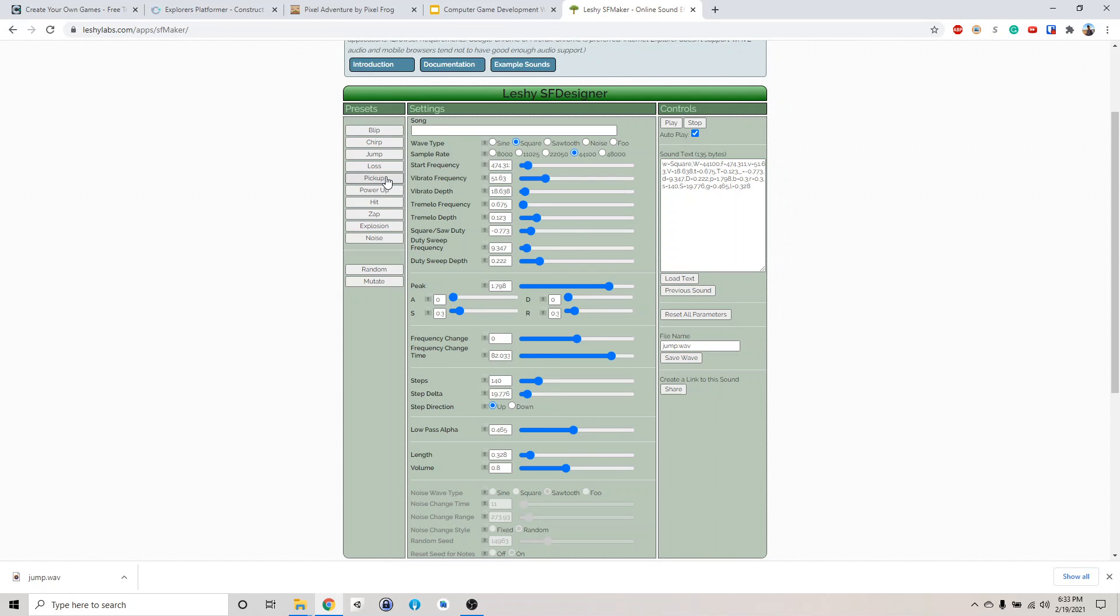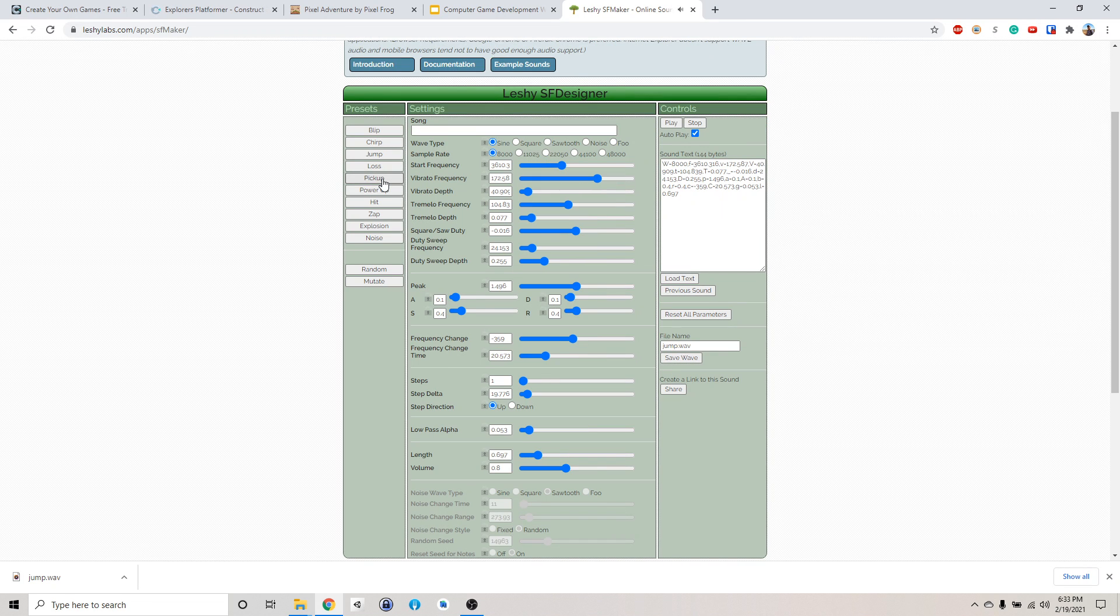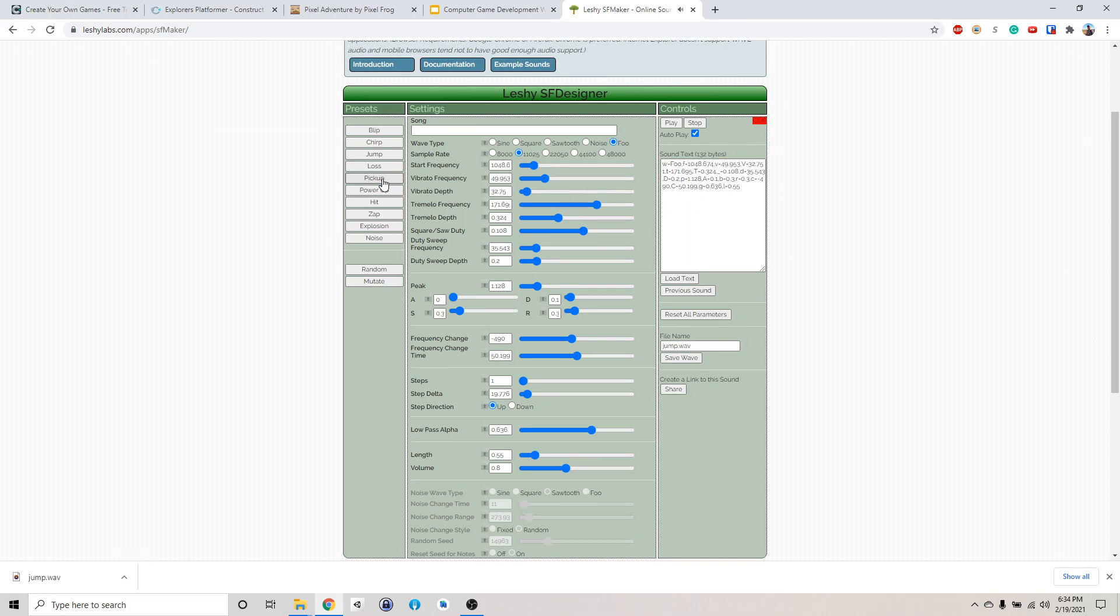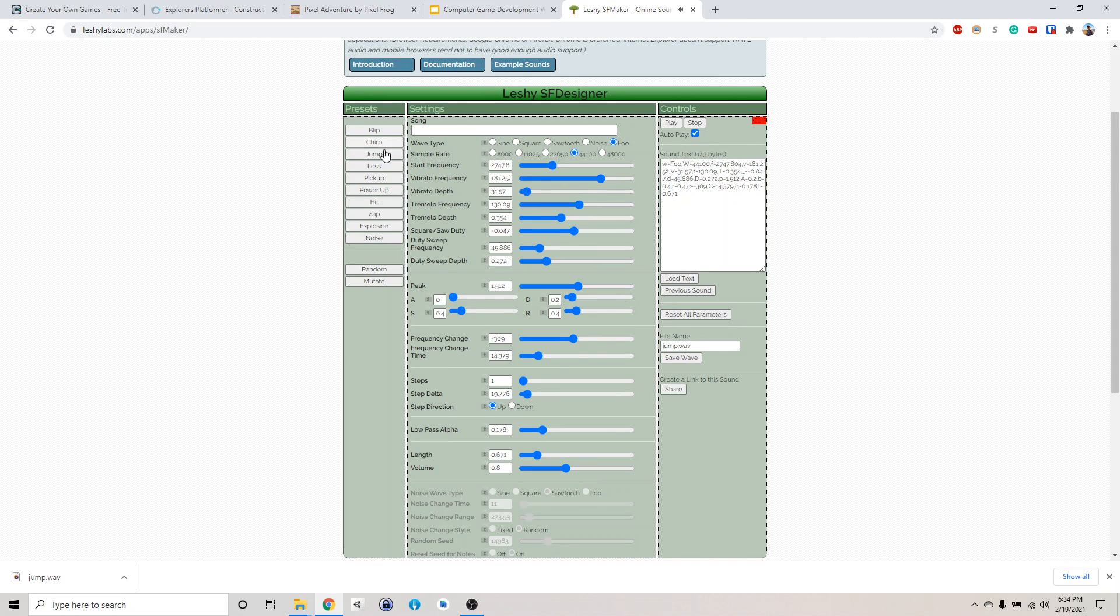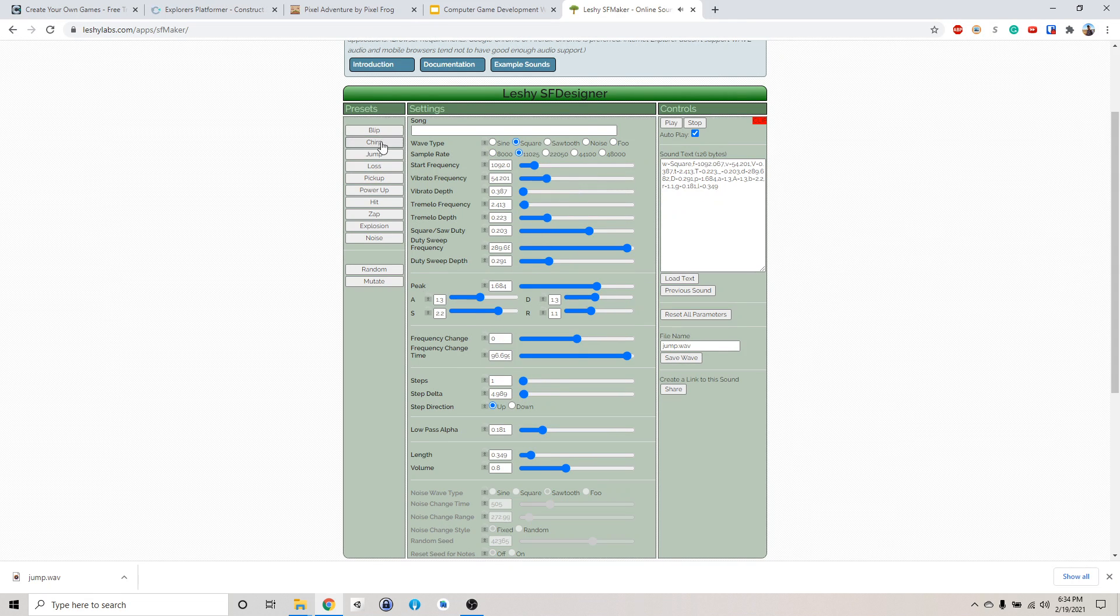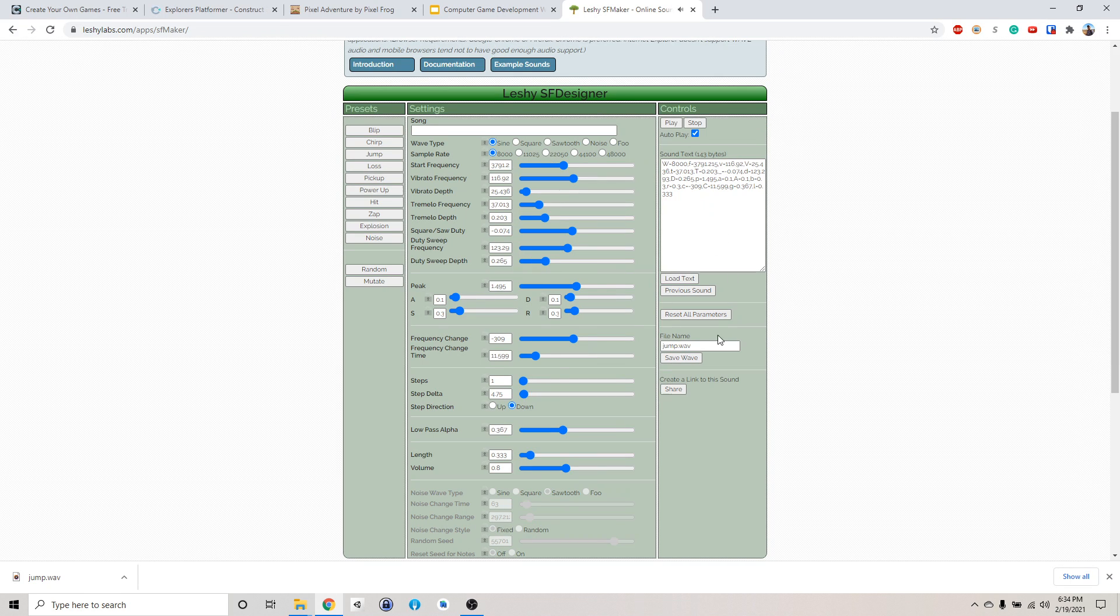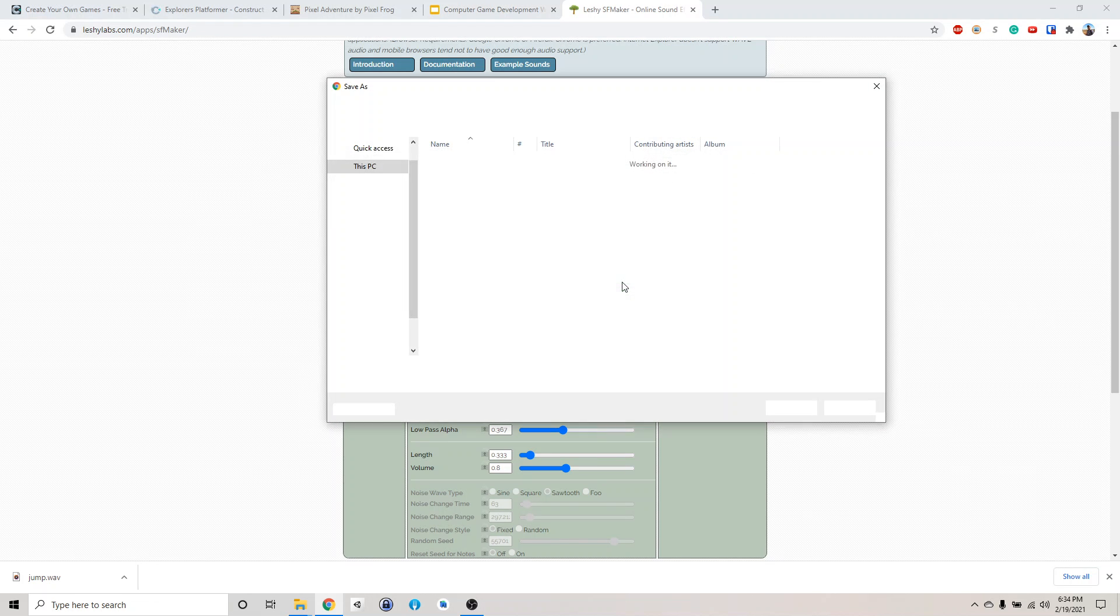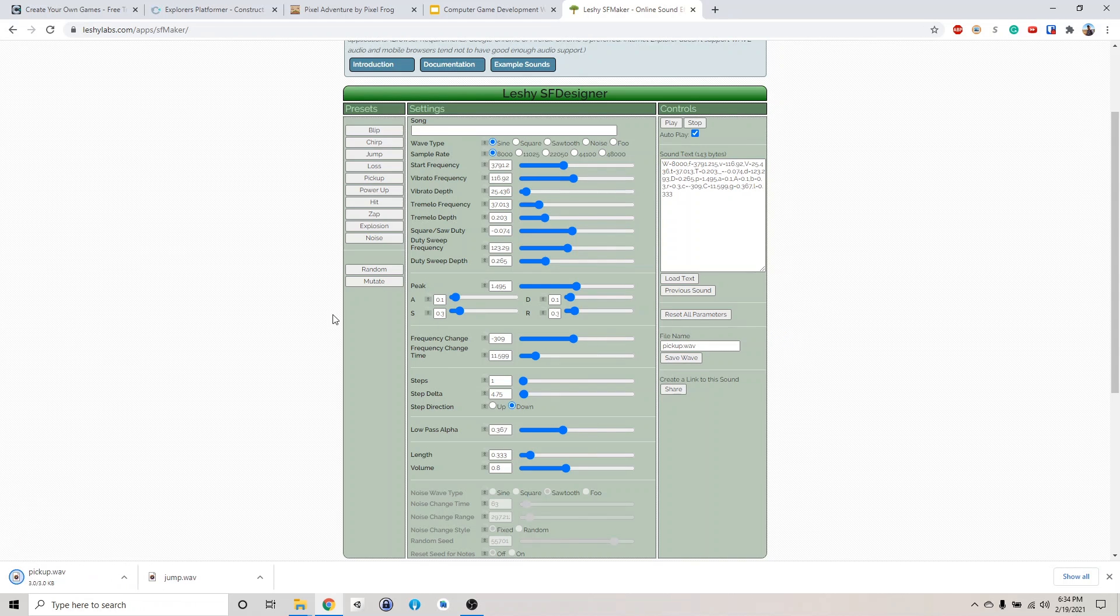So we have a jump and we want to pick up something. Why don't we just go with that, like pick up. Nothing too fancy. So pick up, we have pick up dot wave.